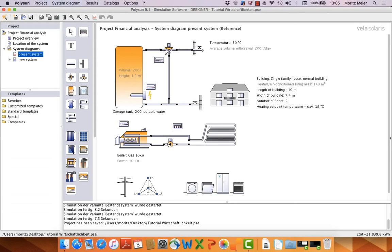Hello, my name is Moritz Meyer and I would like to present you the new financial analysis tool in Polysun 9.1. Let's start.